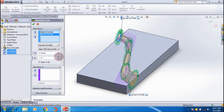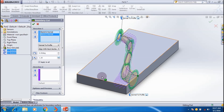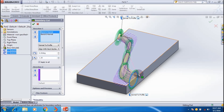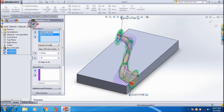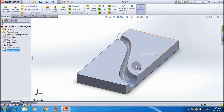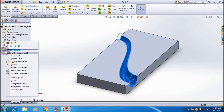You can also apply a tangent length — I'm giving 1.2 to both profiles. I'm applying a draft angle of 1 degree to Sketch 1 and 2 degrees to the other sketch. Click OK to create the boundary cut. This is the final figure.